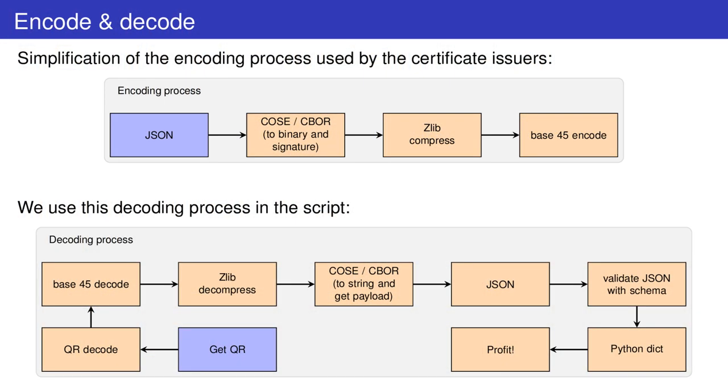So, to read one of these QR codes, the steps are six. One, decode the Base45 text. Two, decompress it. Three, extract the payload and ignore the signature.